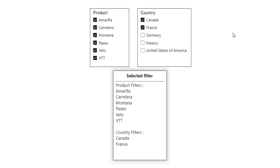Hi everyone, welcome back to my channel. In this video, I'm going to show you how to show selected values from multiple slicers.